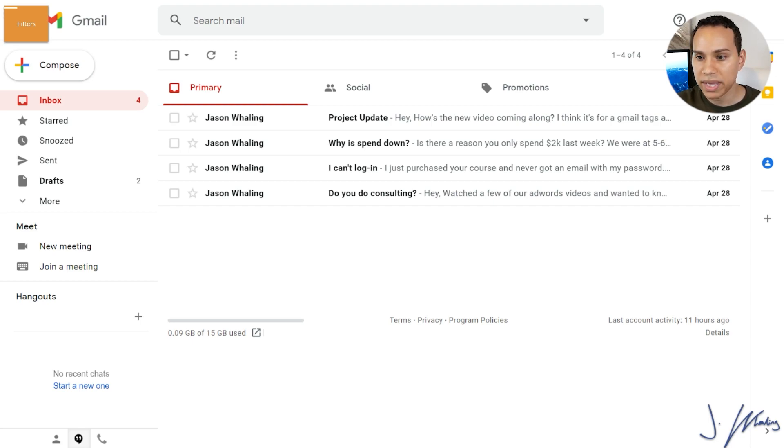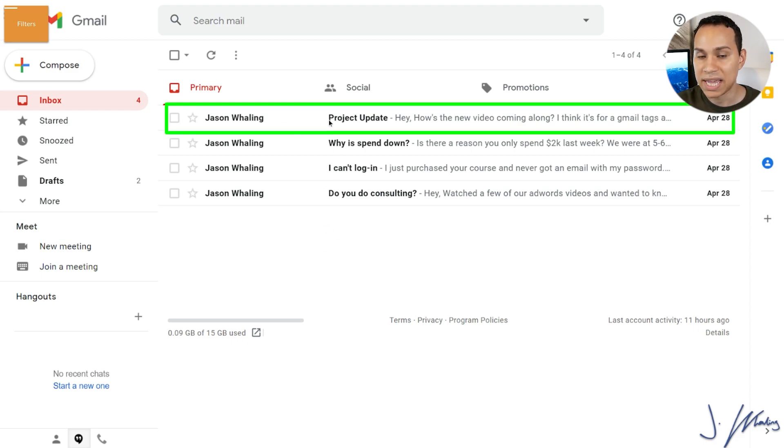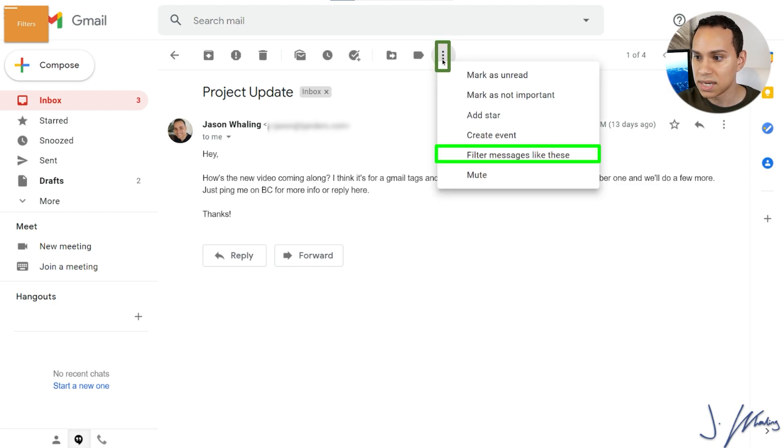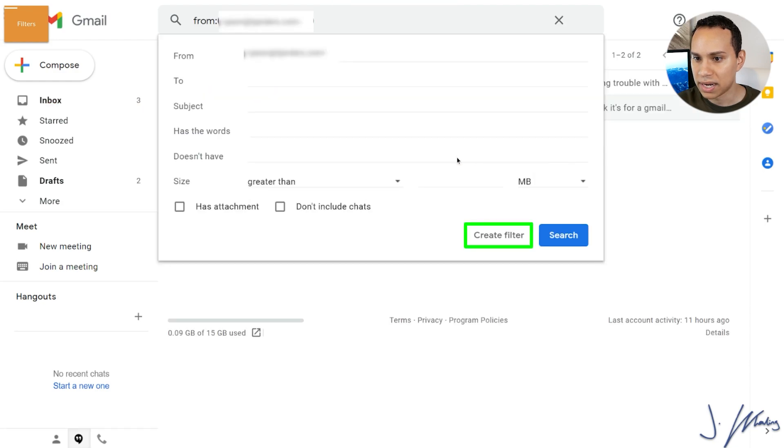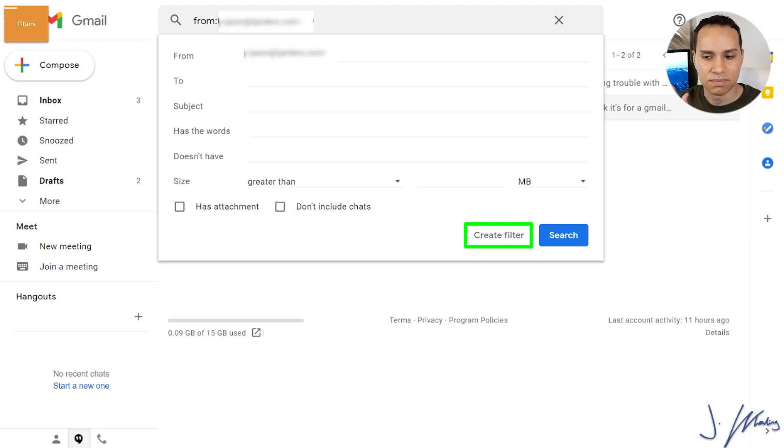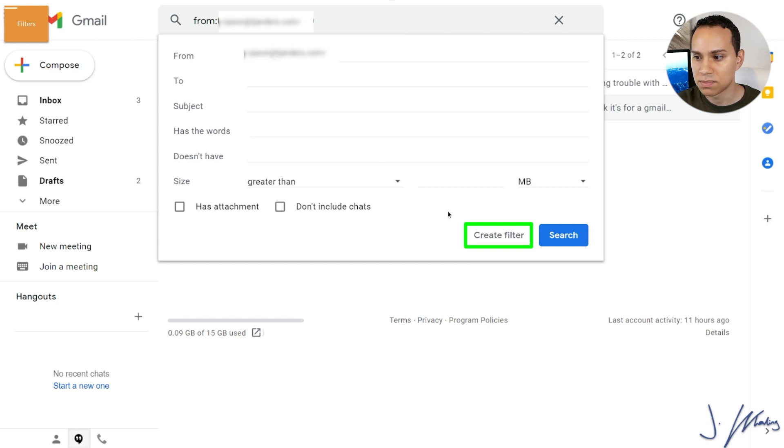So we'll go ahead and start with an example inbox here. Let's say I have a couple of messages and the first one here is from a team member. So all you have to do is click on it. And then you can come up here to the three little dots. Click on the three little dots and click filter messages like these. So I'll click on that and it will have the email there. So make sure the email actually shows up. Sometimes there's going to be some random, it'll say list and a bunch of random characters because it's coming from an automated system.